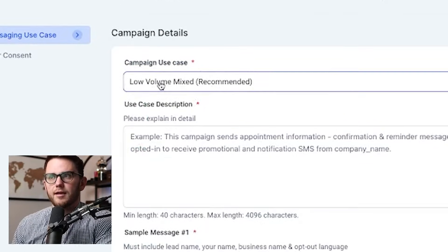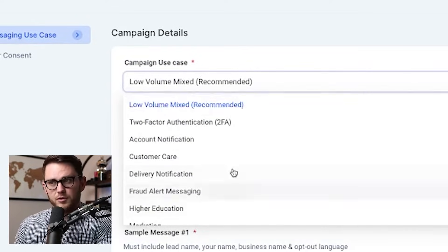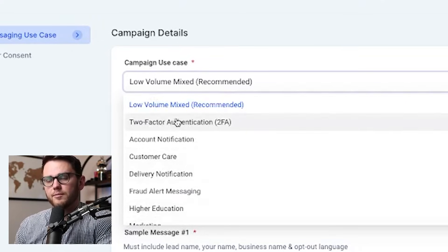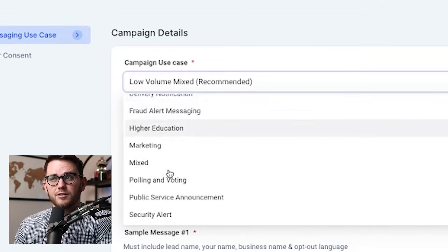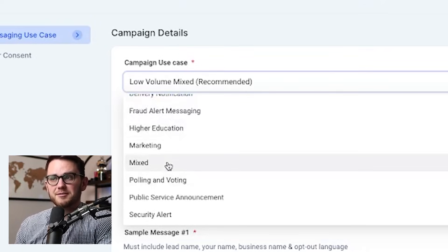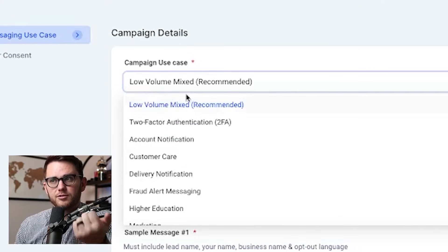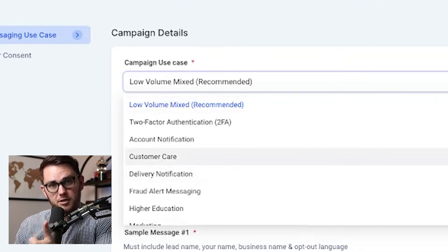Now it's asking you to select your campaign use case. There are about 12 different options for what you can sign the client up for. If you're only planning on using it for one thing, go ahead, but most of you will be using it for something like customer care and marketing. So you may as well do the low volume mixed — it's easier to get processed and the fees are less.